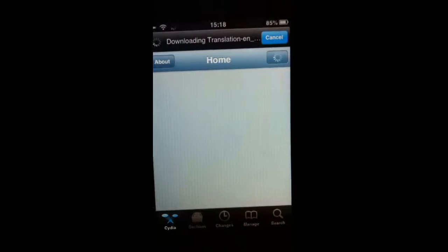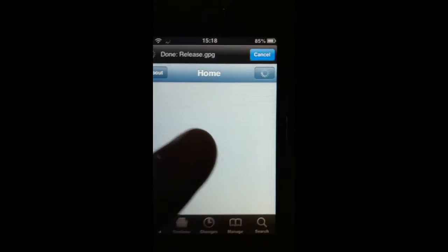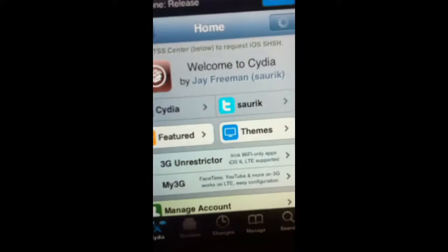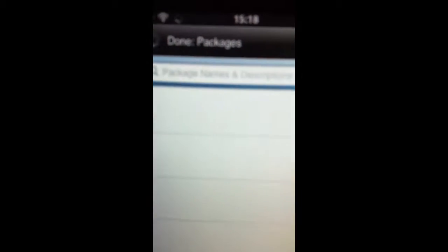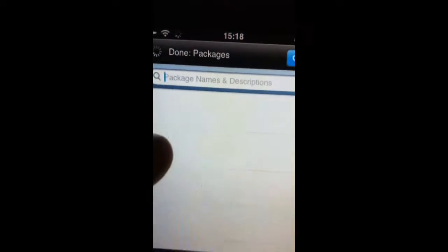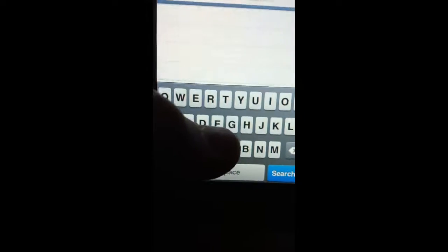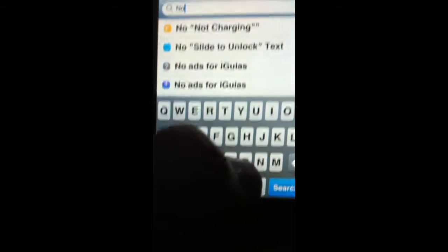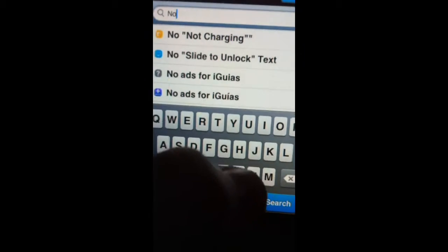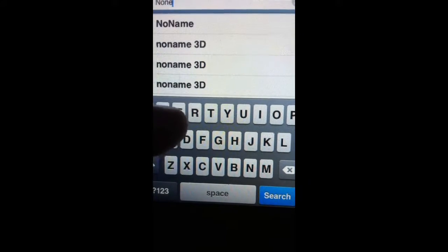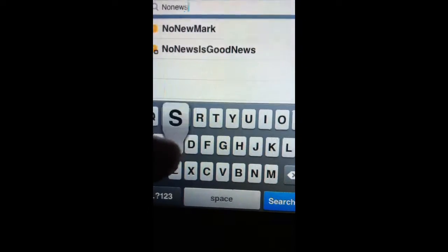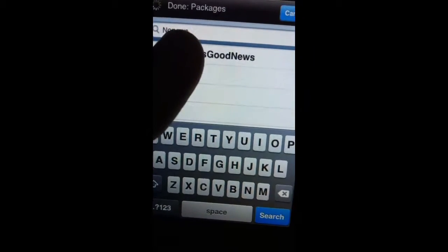Okay, so once it's loaded up, we're going to go to search, and in the search, we're going to type 'no news is good news.'